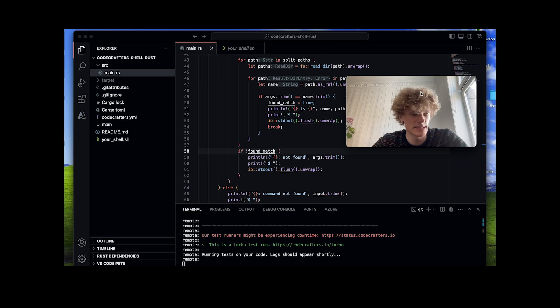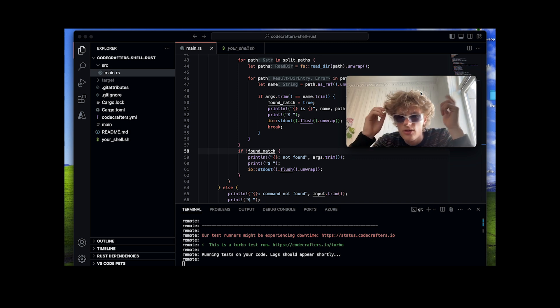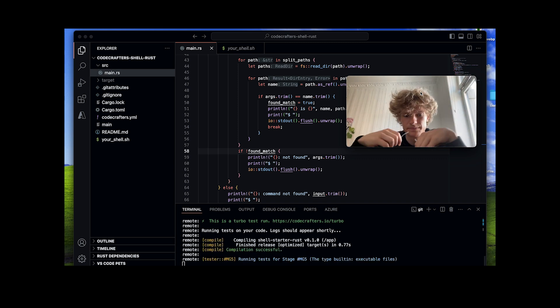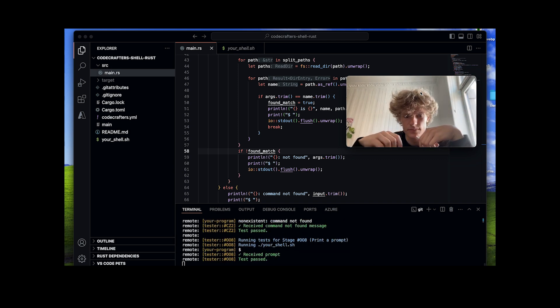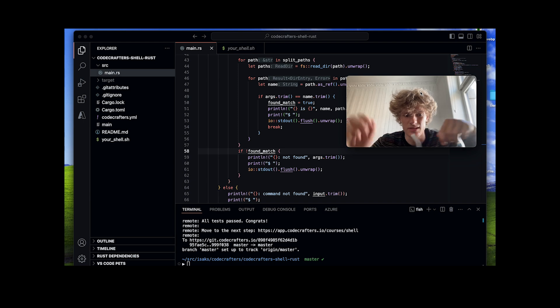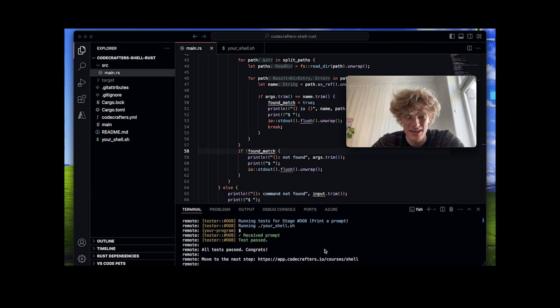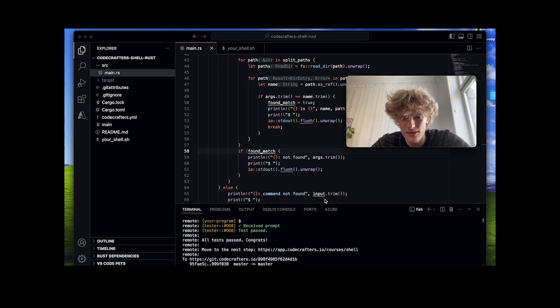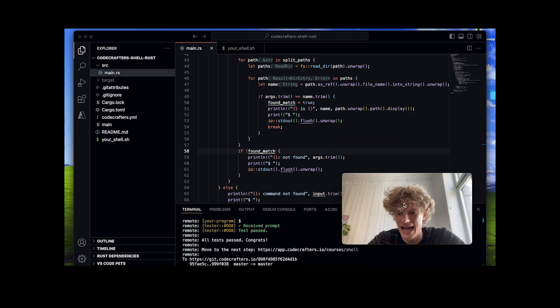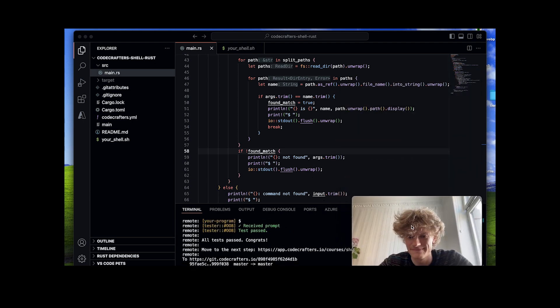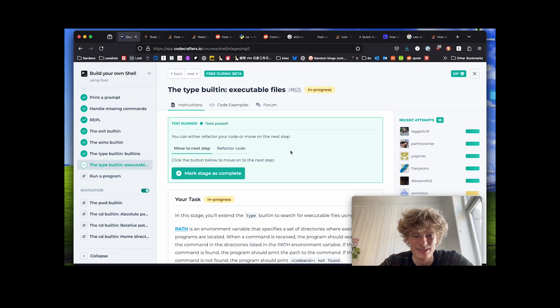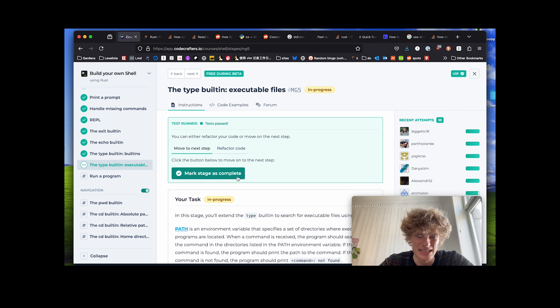Running the tests. Watch it become green. Let's fucking go. All tests passed. I knew it. Mark stage as complete.